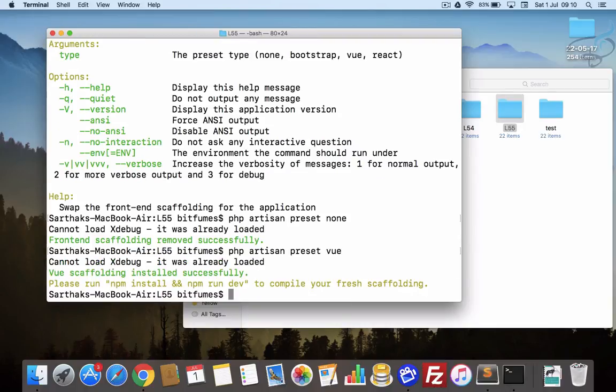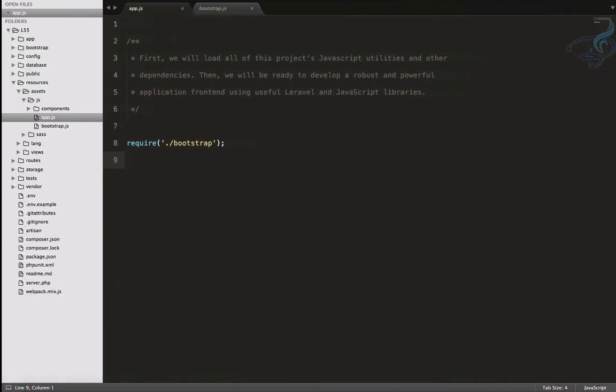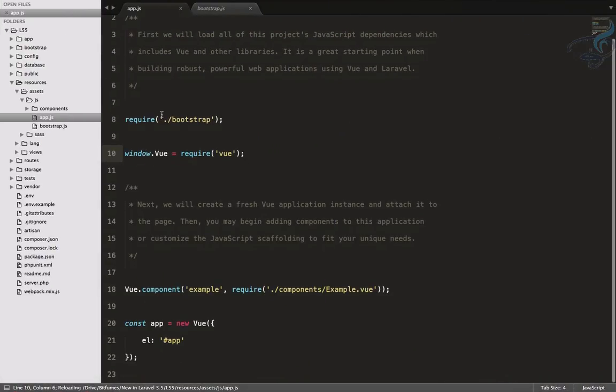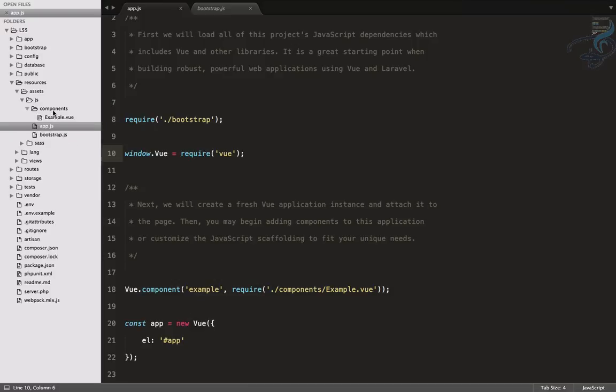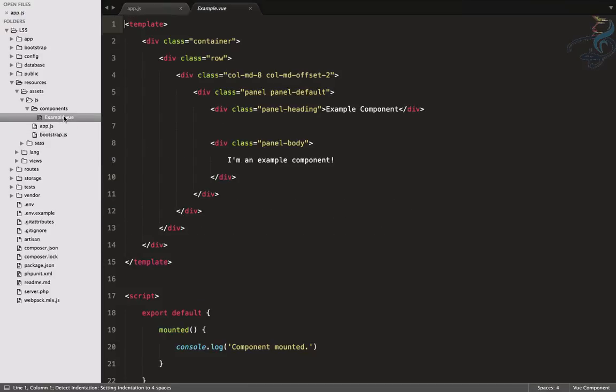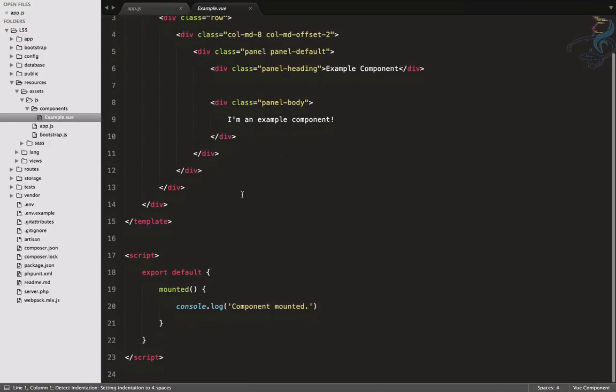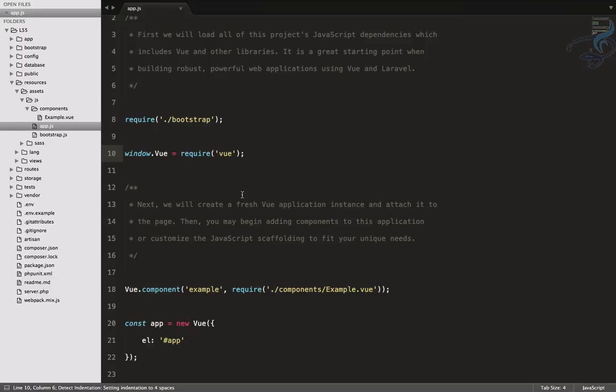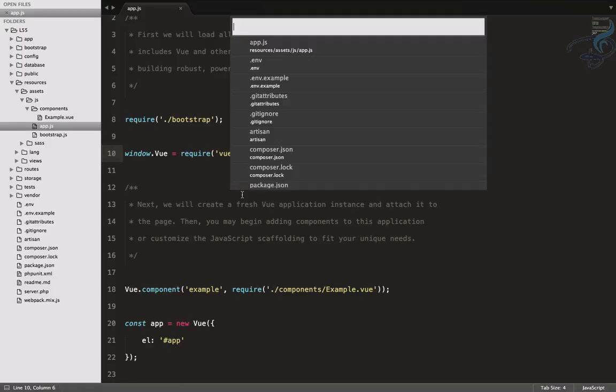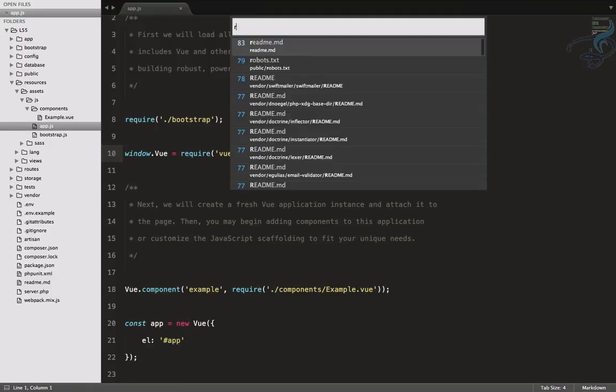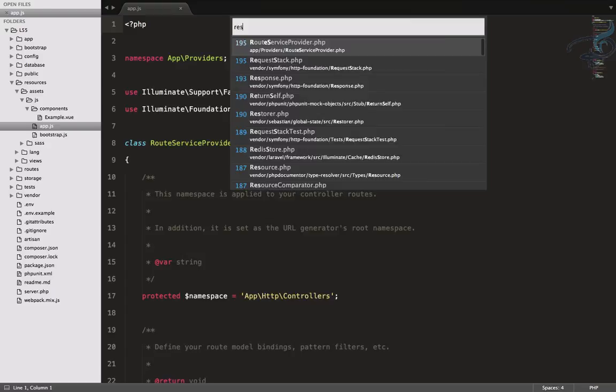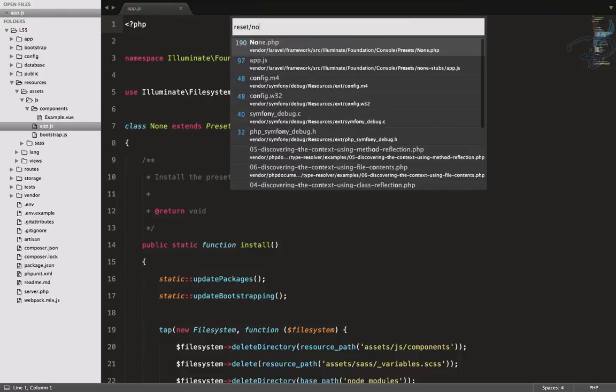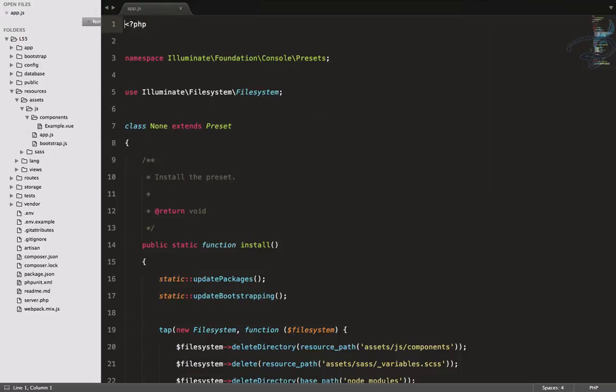Let's search for this. I will say Ctrl+P and search for preset/none. This is the file where this command goes.